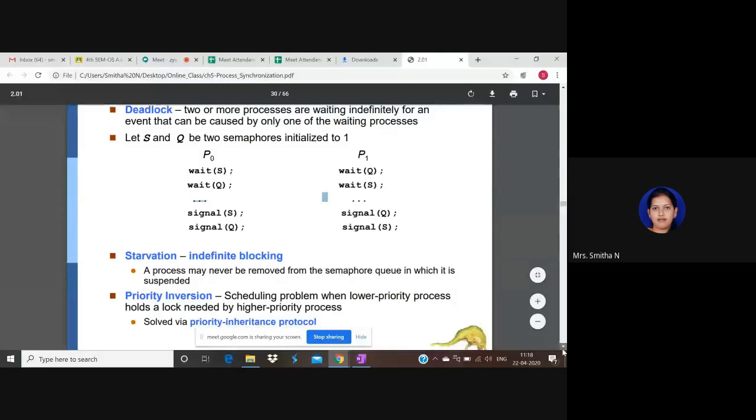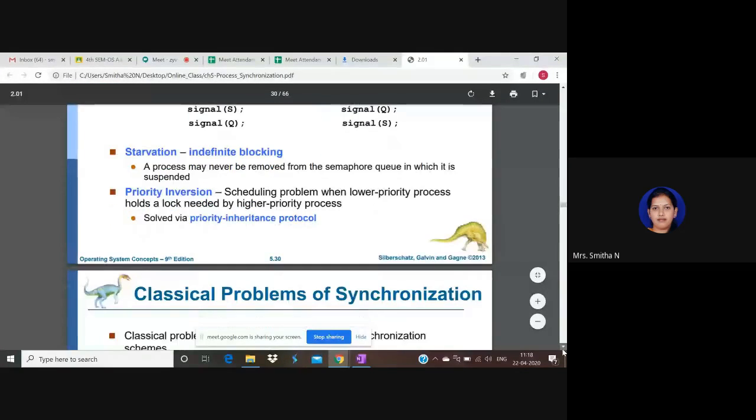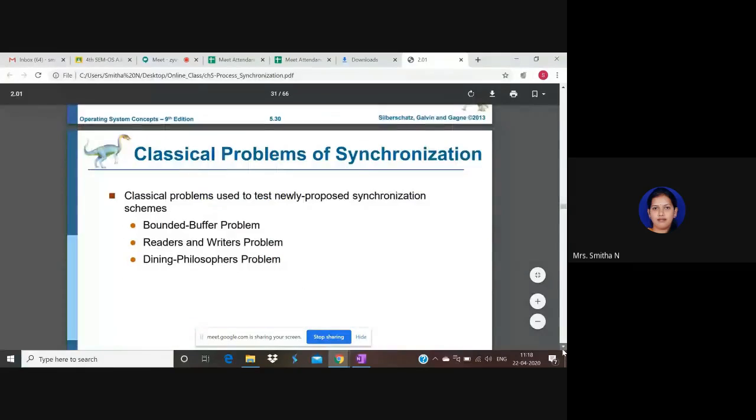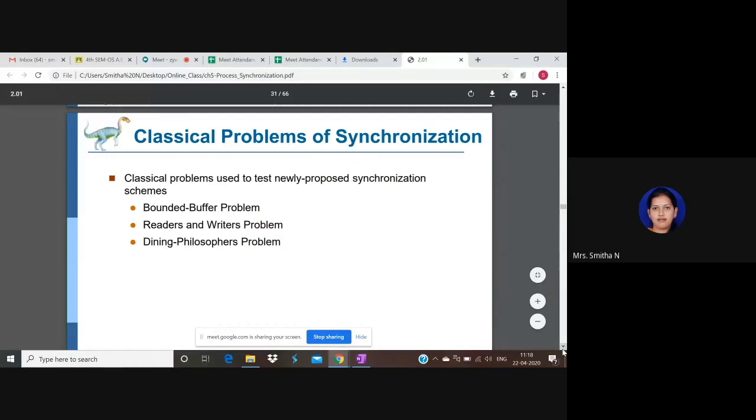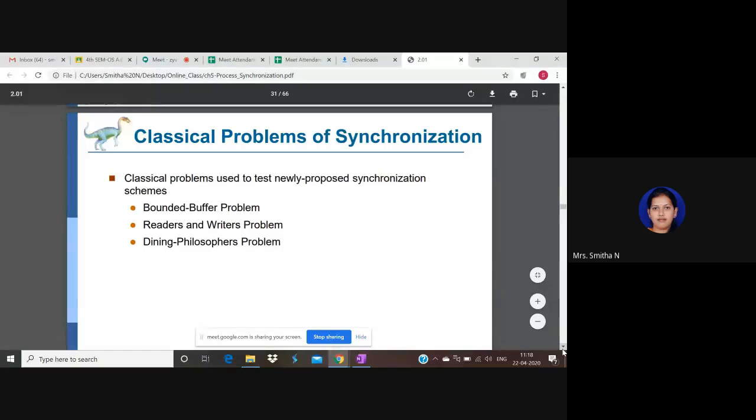So that we'll see in the next chapter. That's just a bit introduced because in this critical section problem, also during process synchronization stage, we may enter into, while solving, we may enter into deadlock state and starvation. That also has to be addressed. That's the main criteria why they have introduced that topic in this chapter.